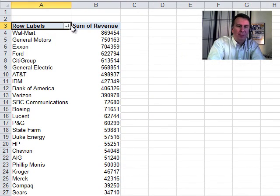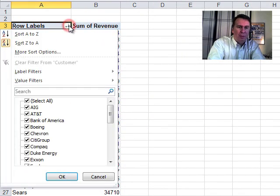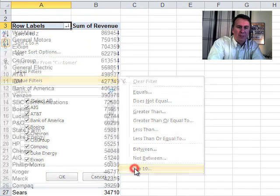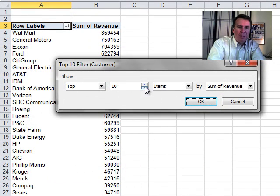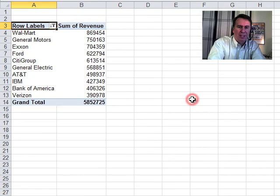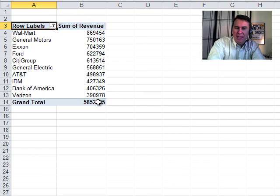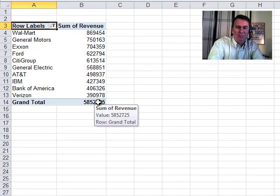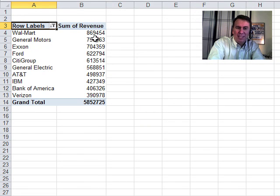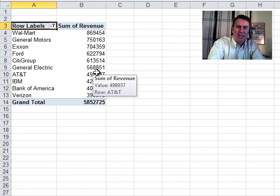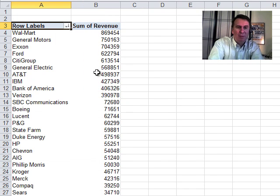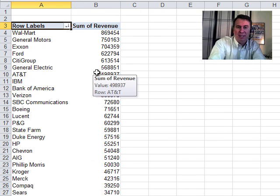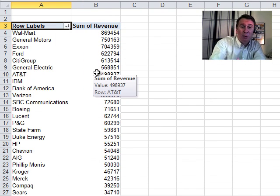Using the top 10 filter, we can come in here and say, I want to do value filters, top 10, and do top 10 items based on sum of revenue. But the problem is that was a $6.7 million data set and now it goes back to $5.8 million because it's only showing the total from the top 10. I'd like to have a top 10 report that shows me the top 10 customers and the total from everybody.